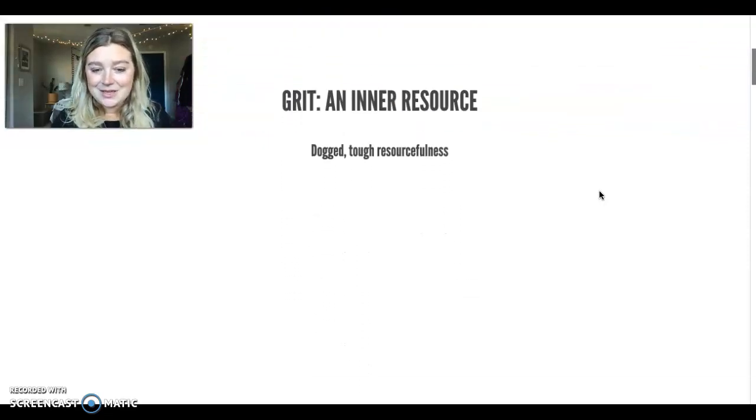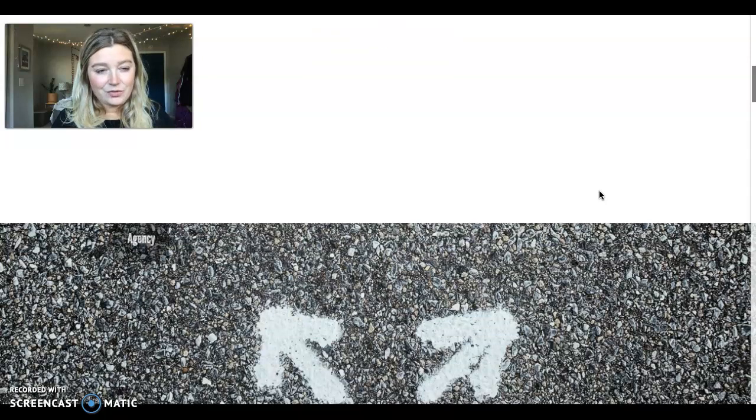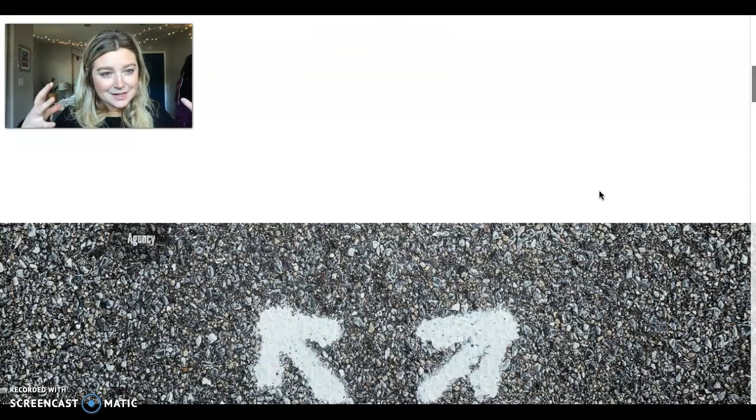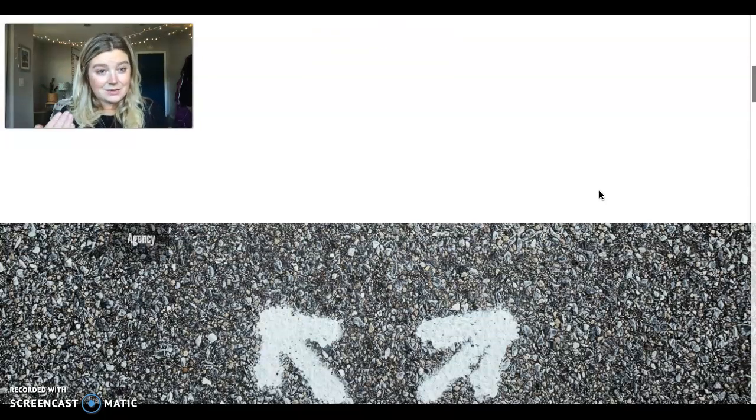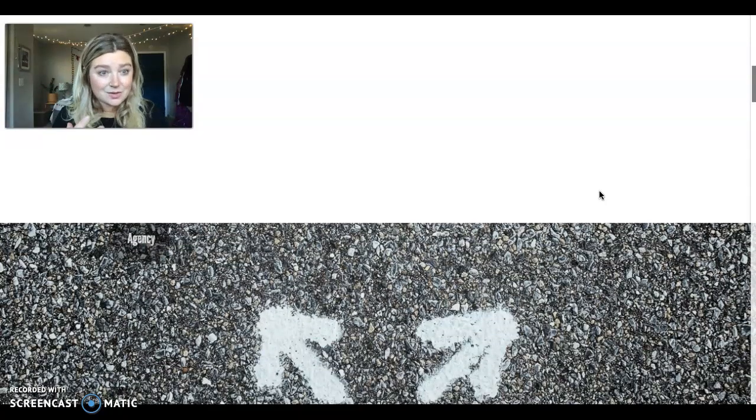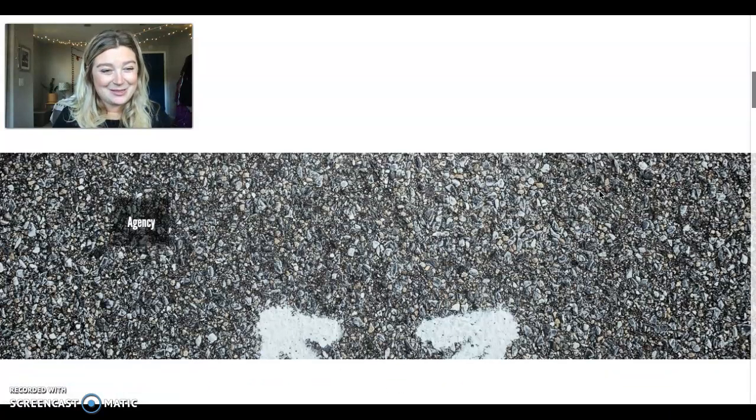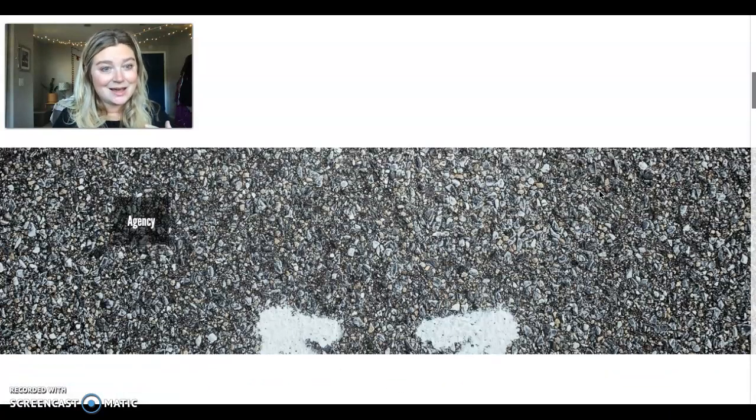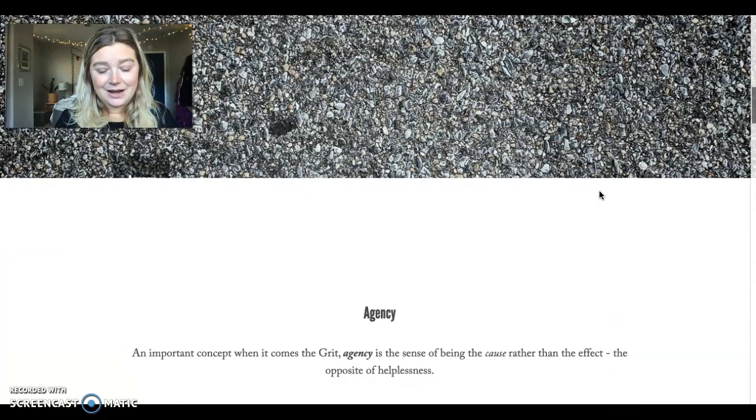As we think about grit, we have a few concepts that Hansen suggests are within the idea of grit, and there's going to be a lot of concepts today, so we're going to talk about them. The first one is agency.